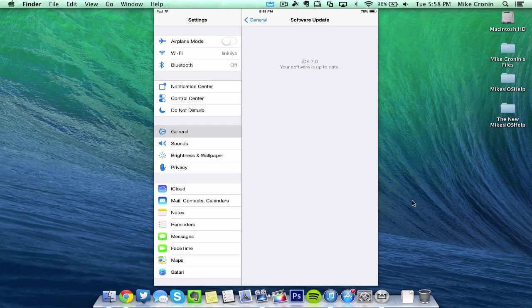The glitch still works and you could still update over the air with the software update feature. You could use my method, do it directly from iTunes. And if you're still running iOS 6 and want to try iOS 7, my method still does work.